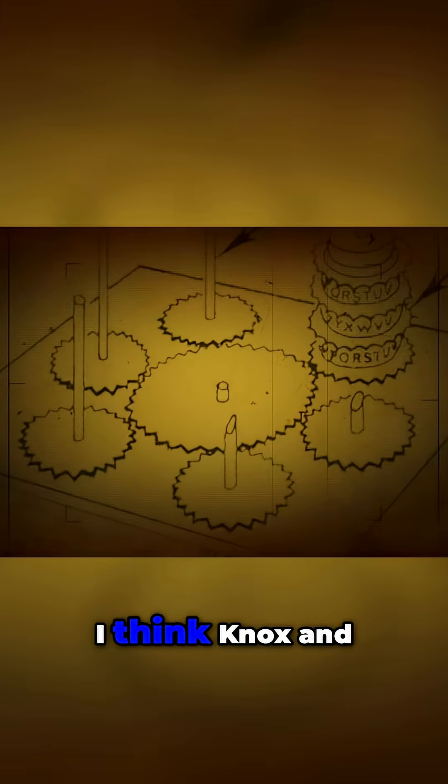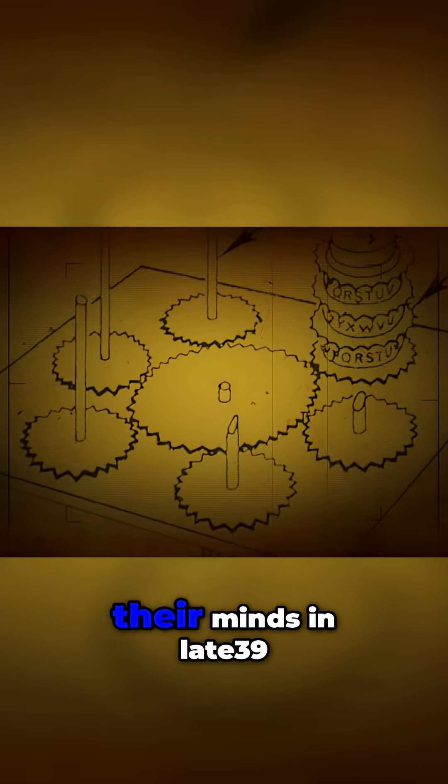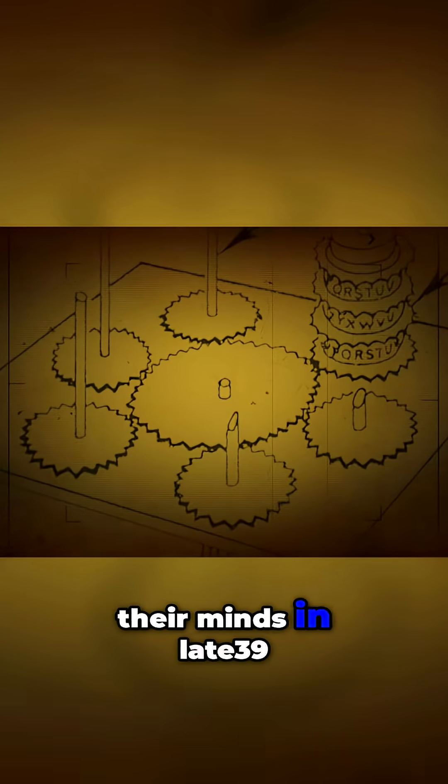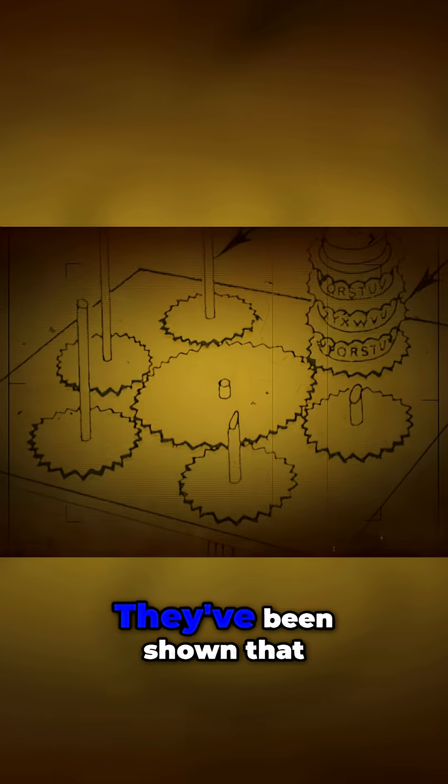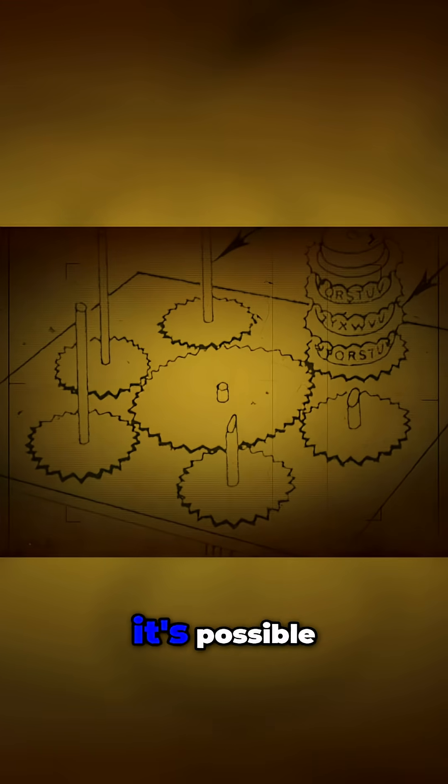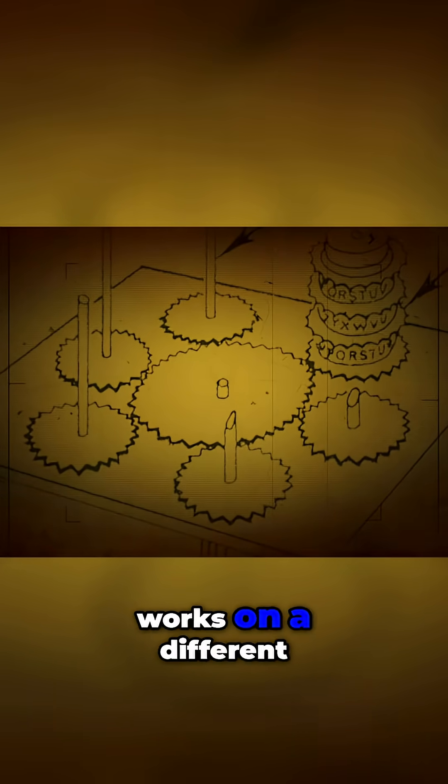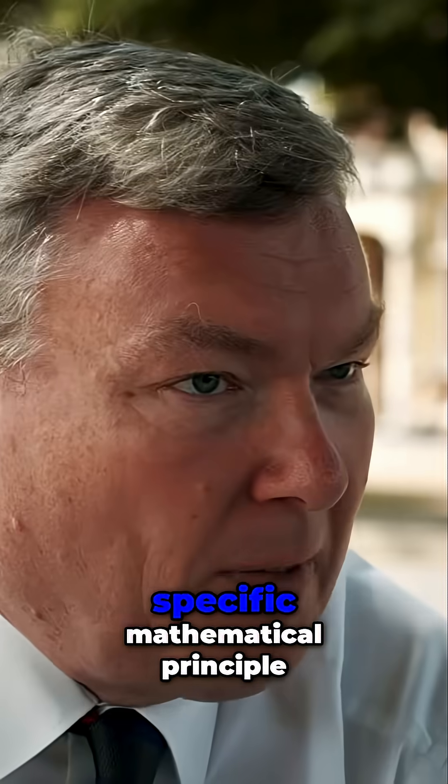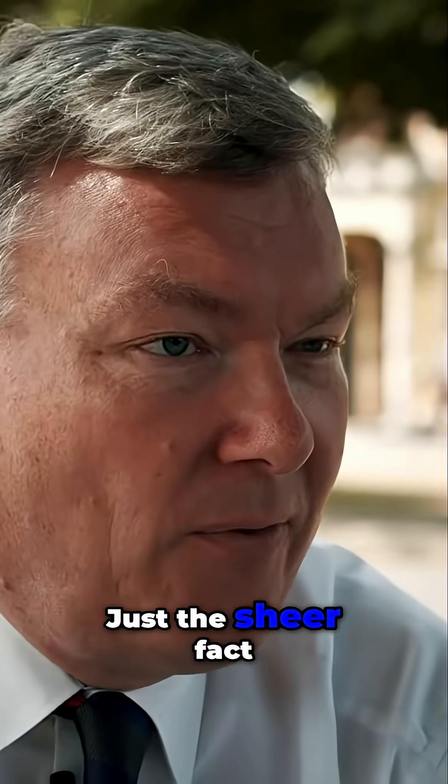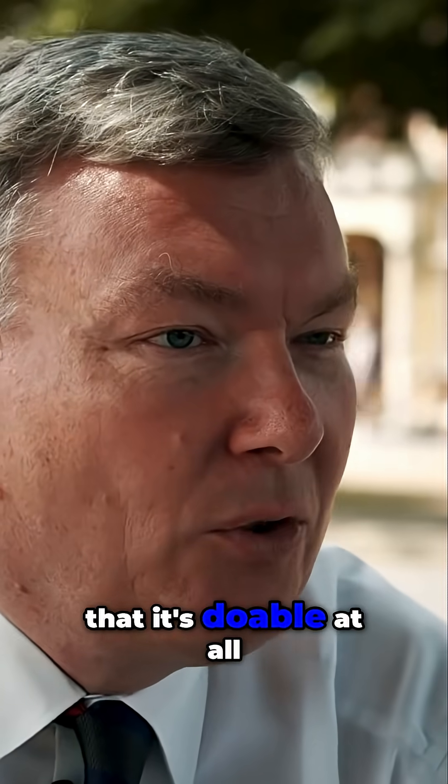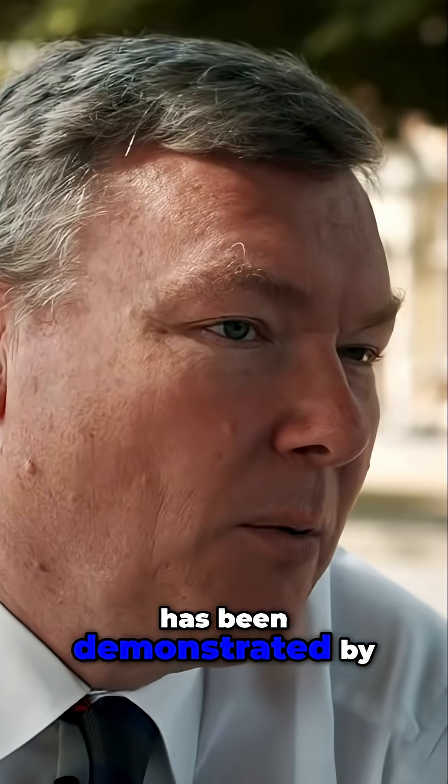I think Knox and Turing have that in their minds in late 1939, early 1940. They've been shown that it's possible, even though the machine works on a different specific mathematical principle. Just the sheer fact that it's doable at all has been demonstrated by the Poles.